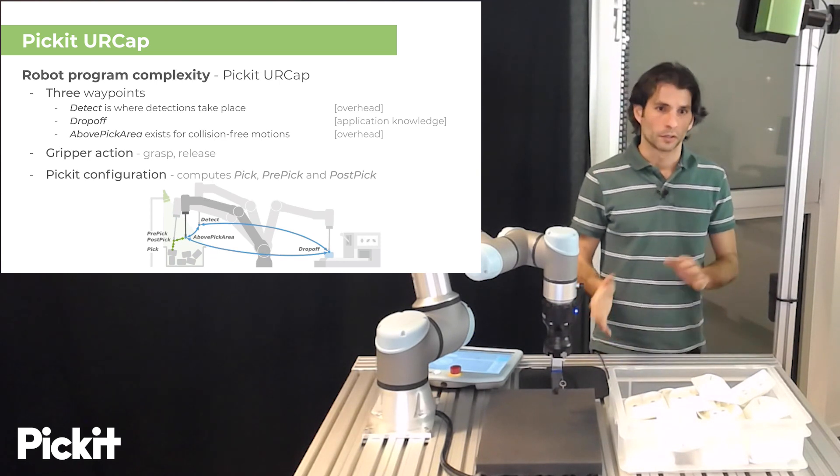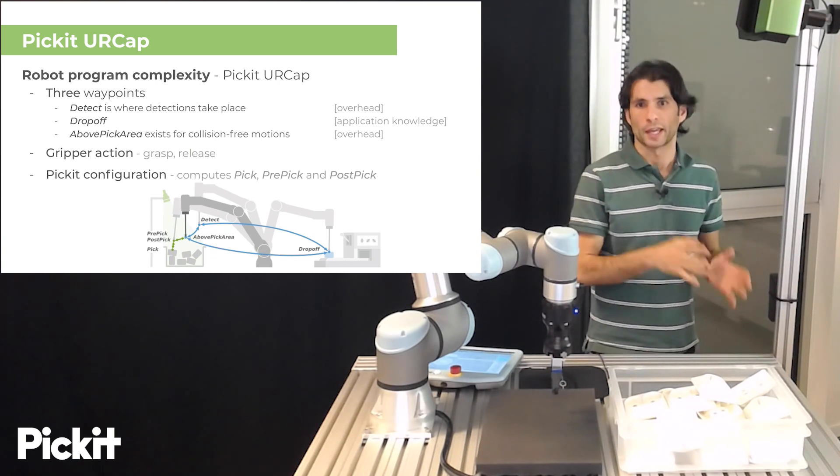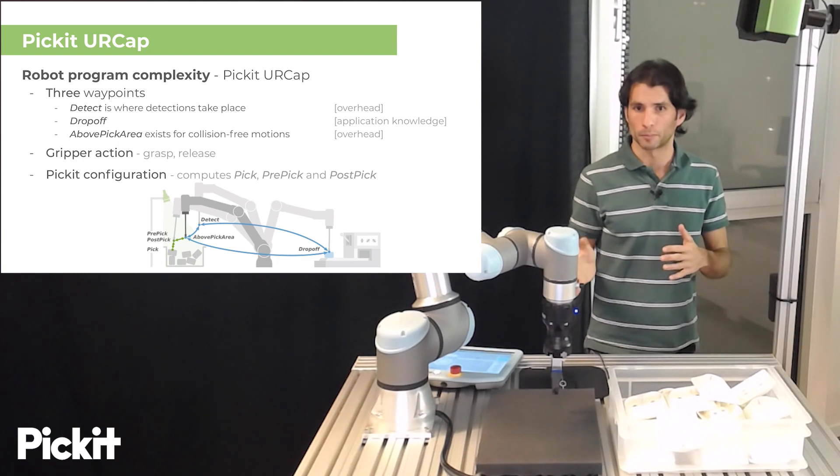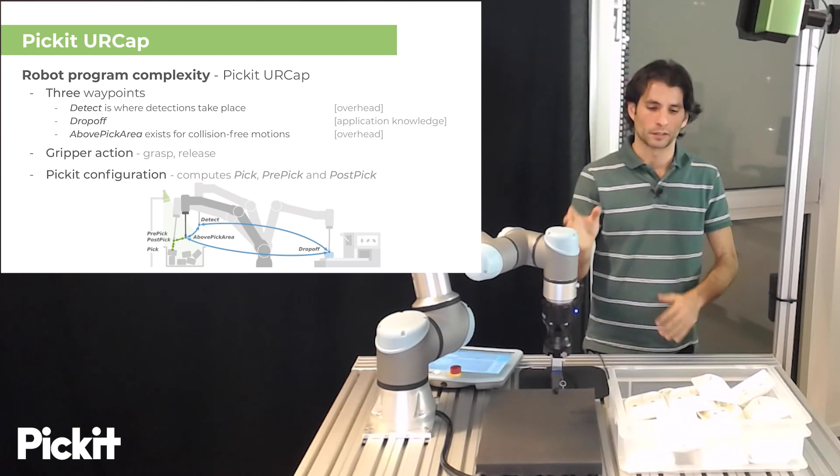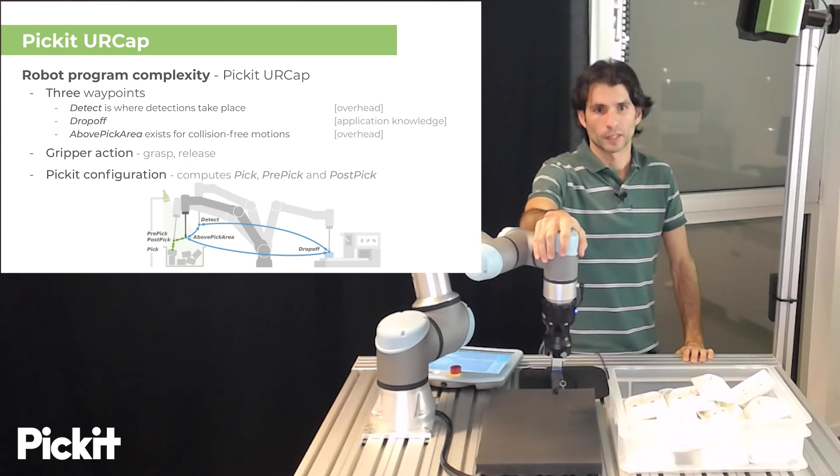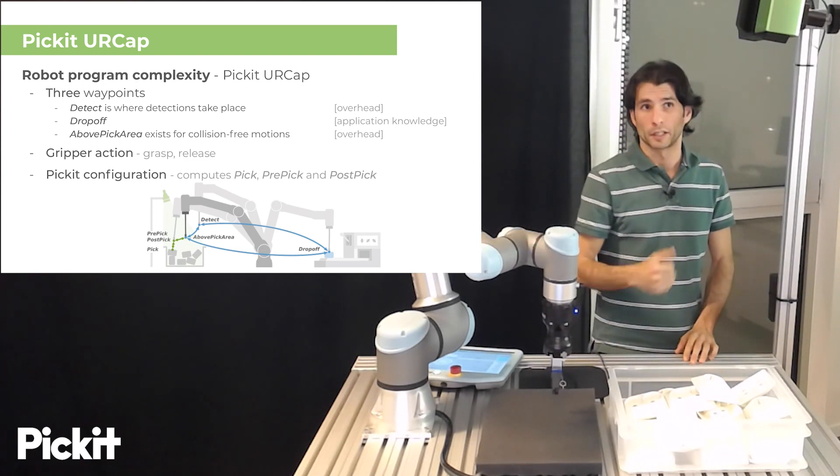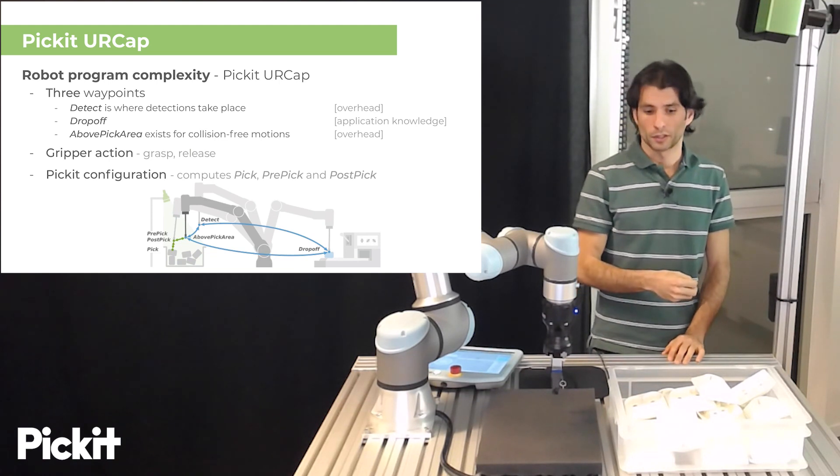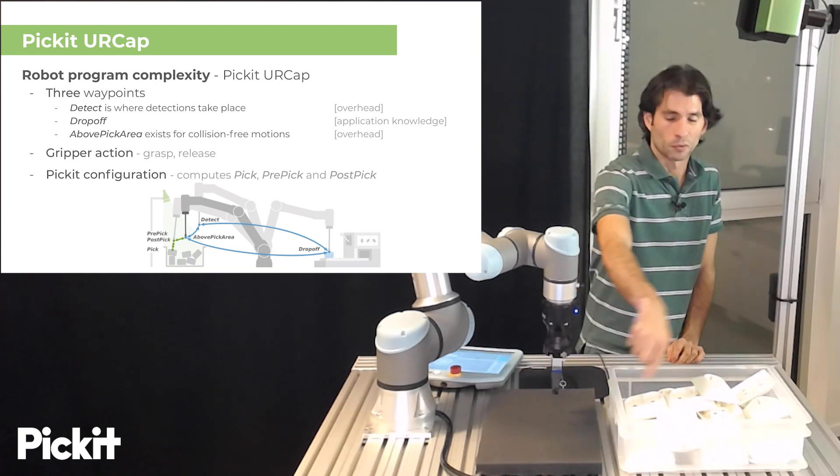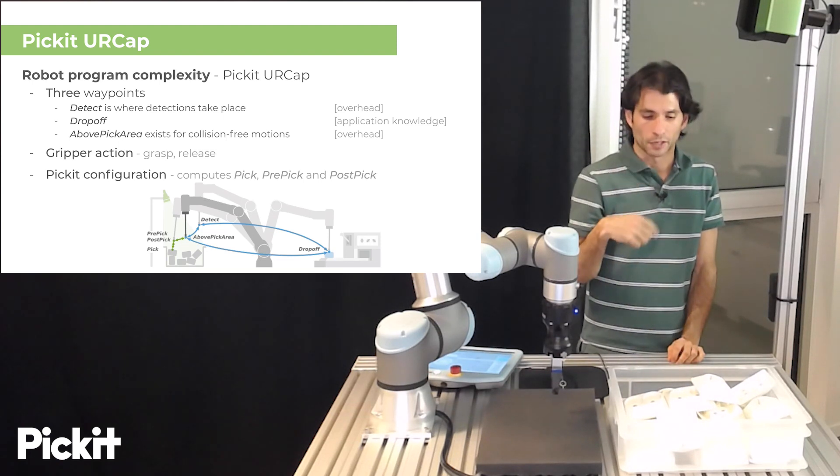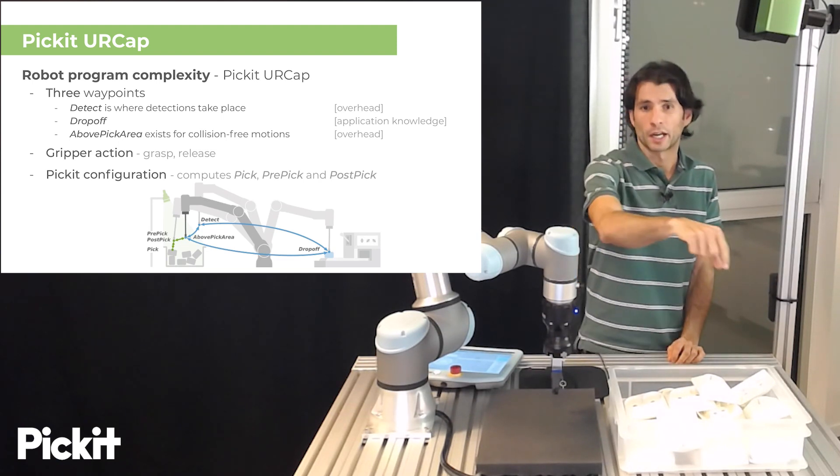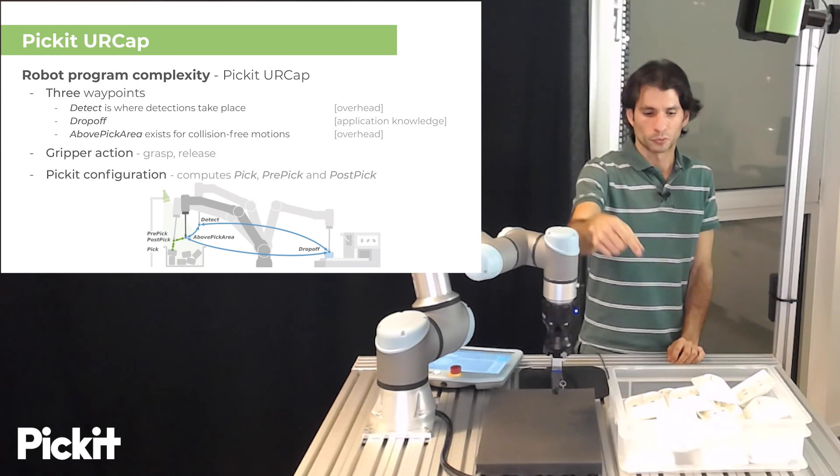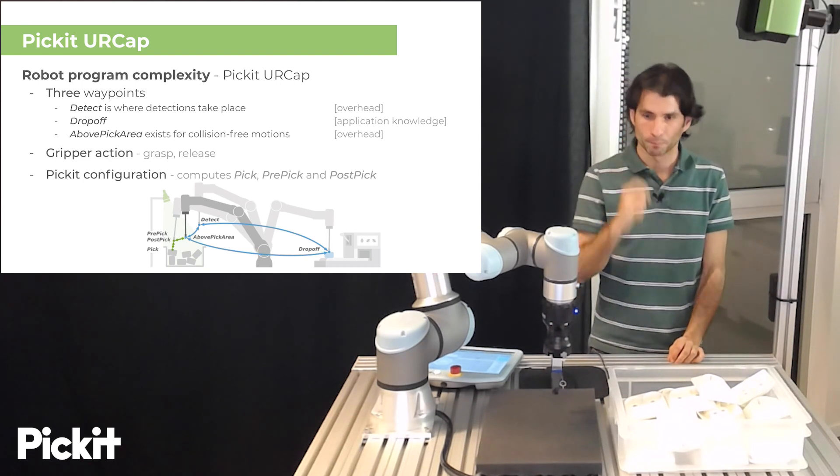So the main differences between hard automation and the Pickit UR Cap for a pick-and-place application would be basically that fixed pick is replaced by a detect and that we additionally have to provide a Pickit configuration from which the pick point which is now variable and dynamic is computed and not only that but also pre-pick and post-pick points which are used to generate the approach and the retreat trajectories.